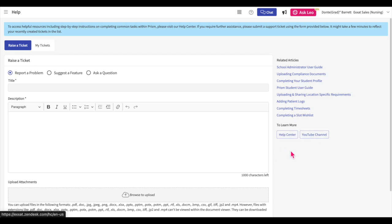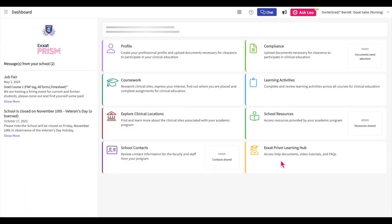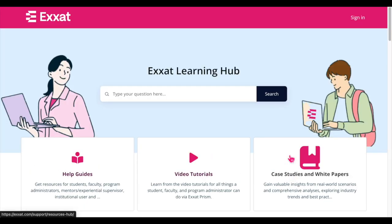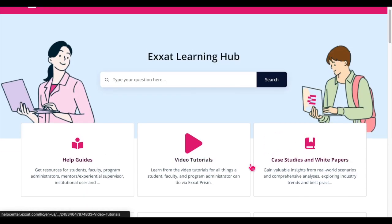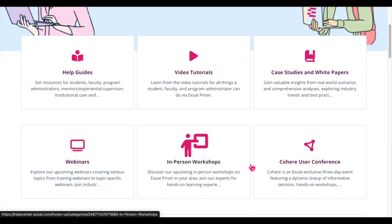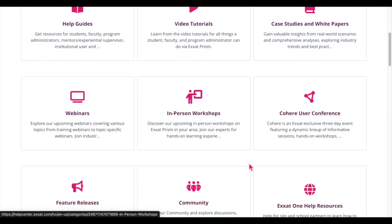It is also possible to access our Help Center by navigating back to the dashboard and selecting the ExSat Prism Learning Hub tile. Our Learning Hub offers guided video tutorials, recordings of our past webinars, how-to documents, and so much more.